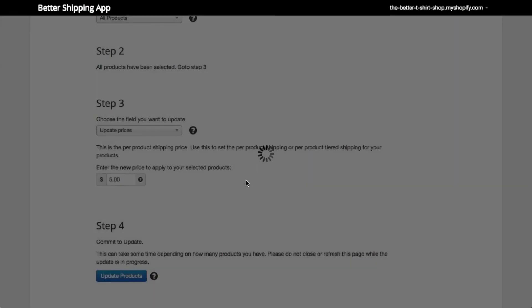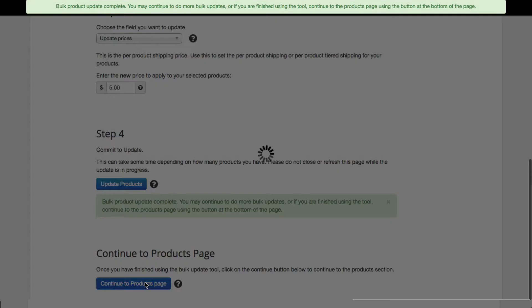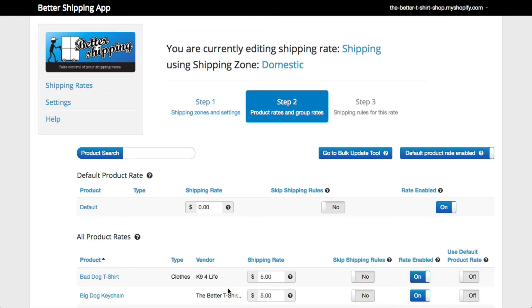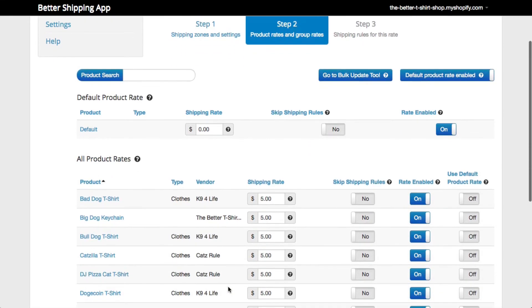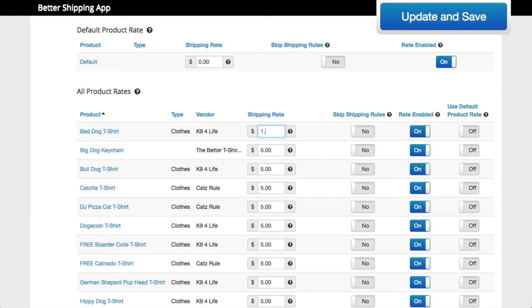Once we have successfully run the tool, click Continue to the products page to go back to the products page. We can see that all of our products are now shipping for $5 per product. You can still edit these if you need to fine tune your product prices after the bulk update, but for now we'll leave it at $5.